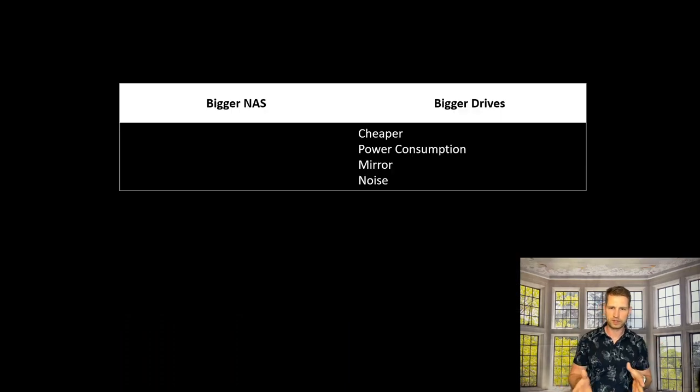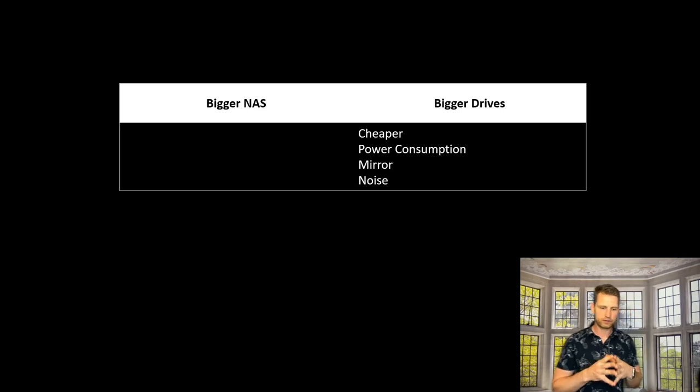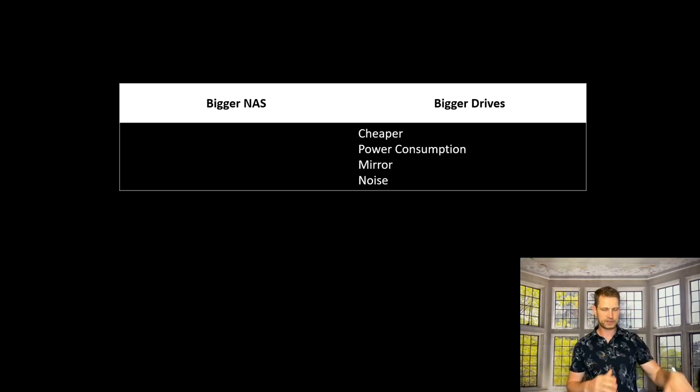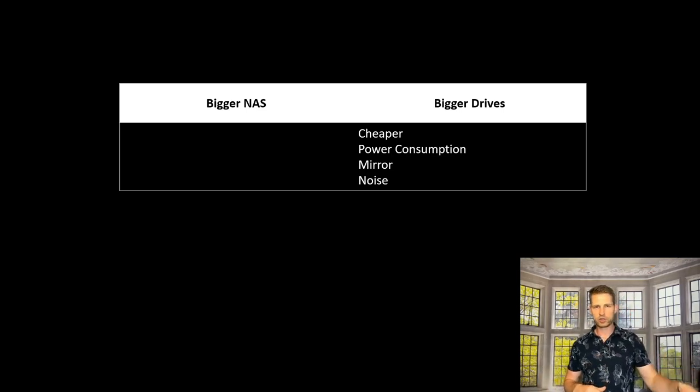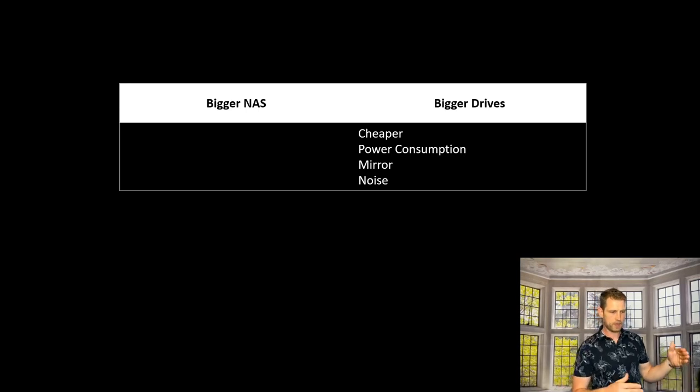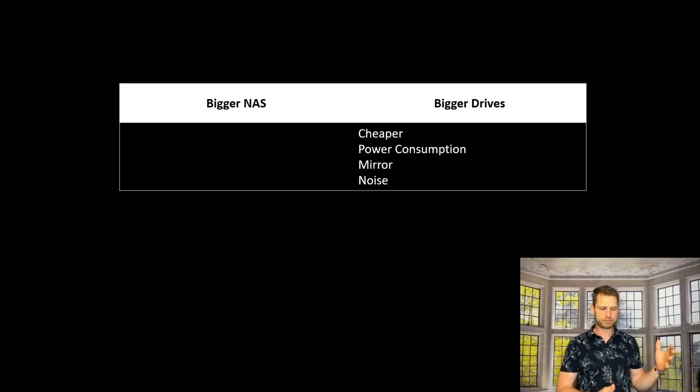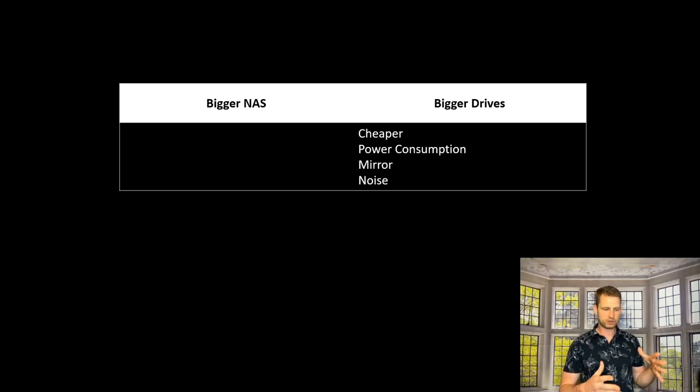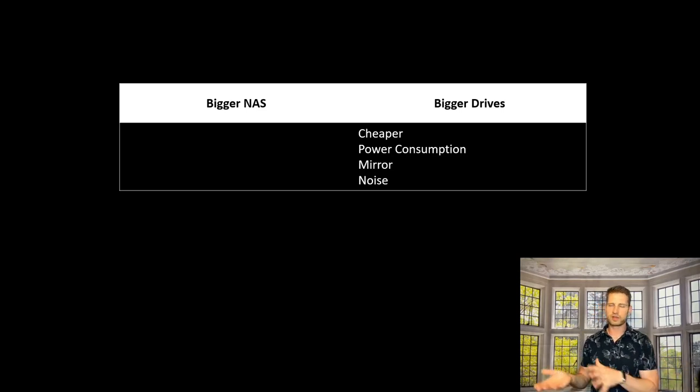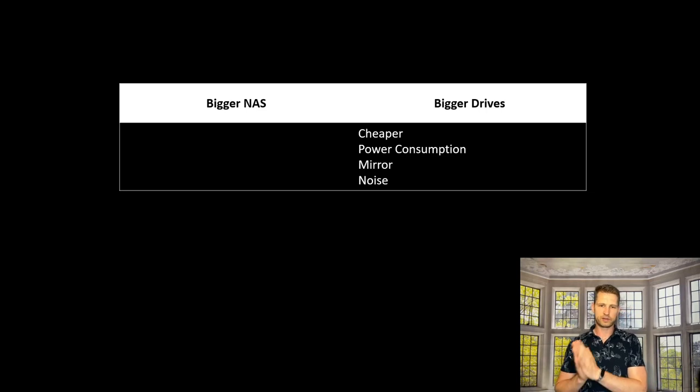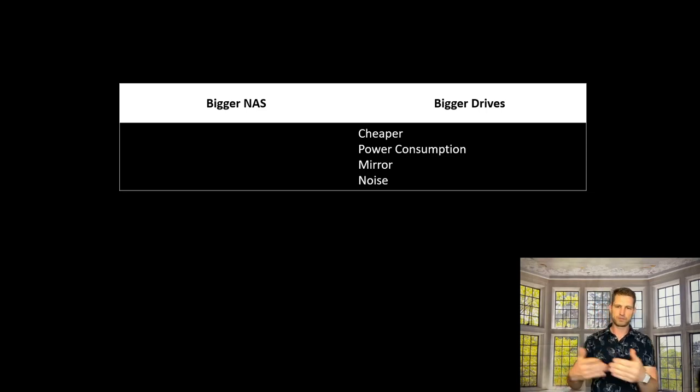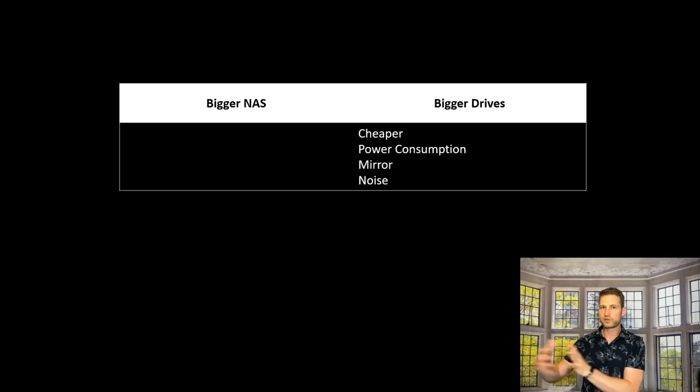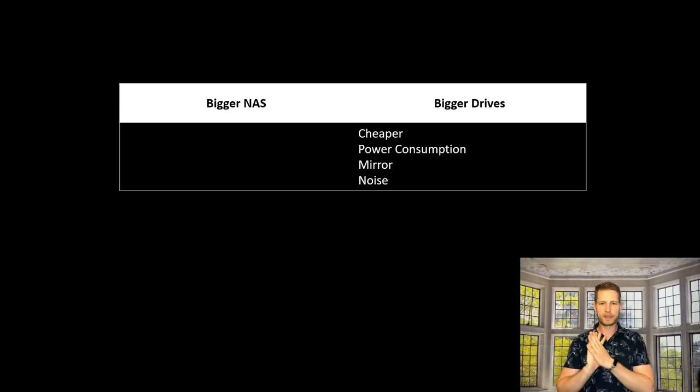Let's focus on going for bigger drives first. If you want to go for bigger drives, your existing NAS is probably going to be cheaper because all you need to invest in is bigger drives. That will cost you less than getting a new NAS, even though in regards to future proofing, it might actually be cheaper to have more bays.